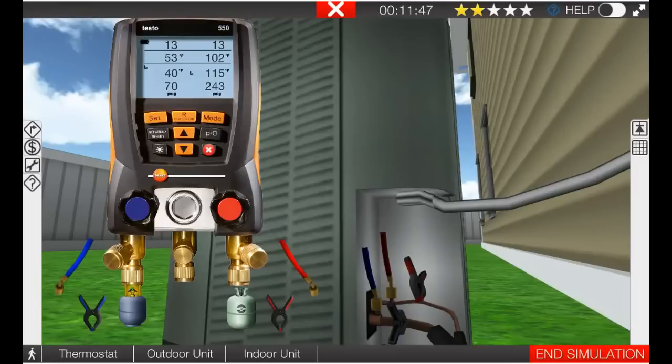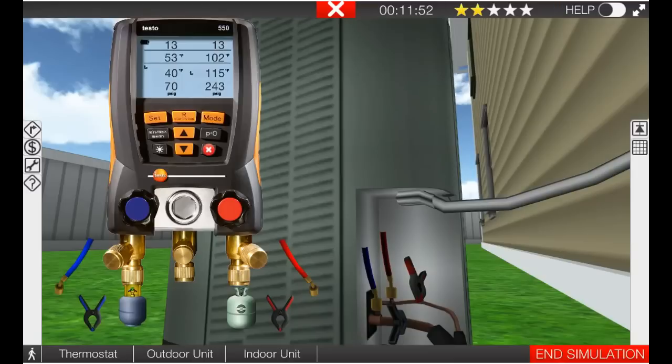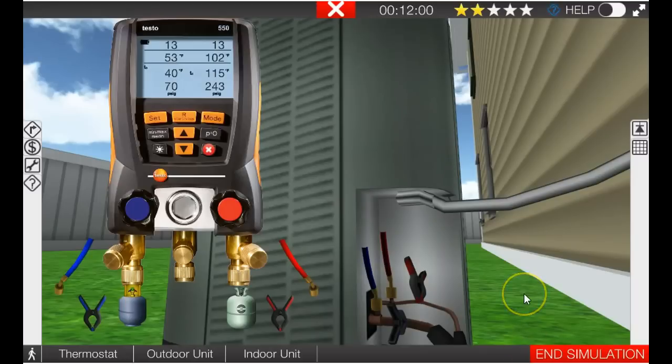So we are back at our R22 AC system with a fixed metering device or piston style metering device. The system is operating properly, it's properly charged, thermostat's calling for cooling.